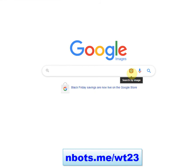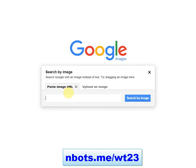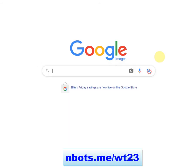where you click the camera icon and you can actually paste an image URL or upload an image, and Google will show you places on the internet where that image resides.